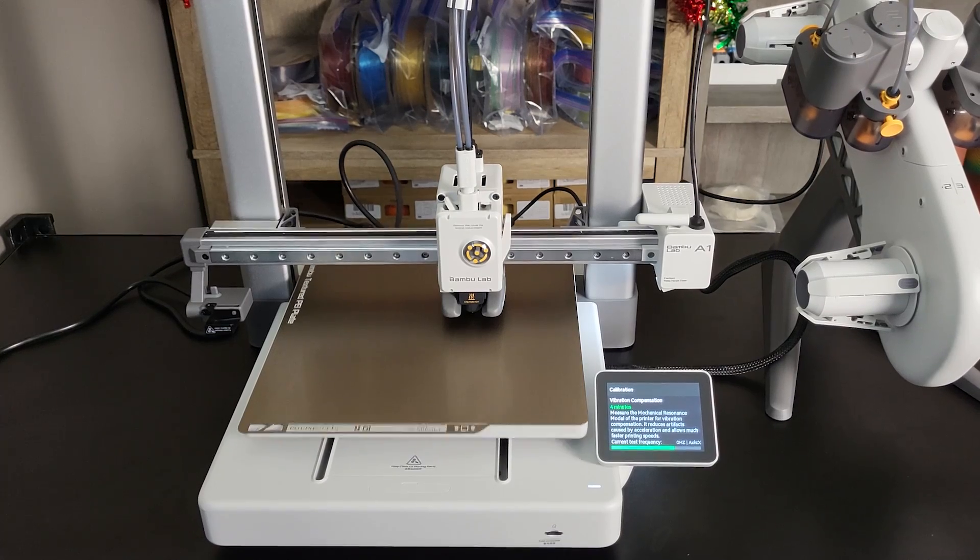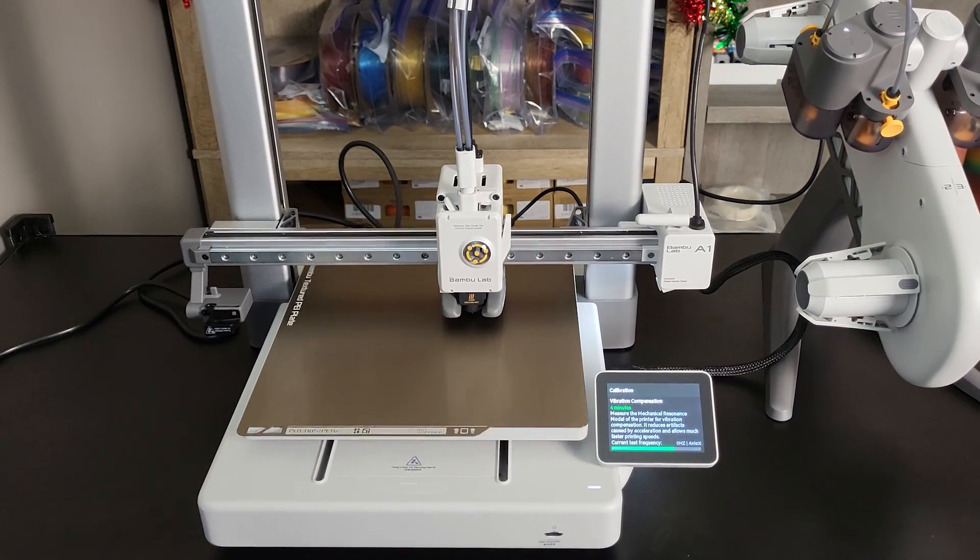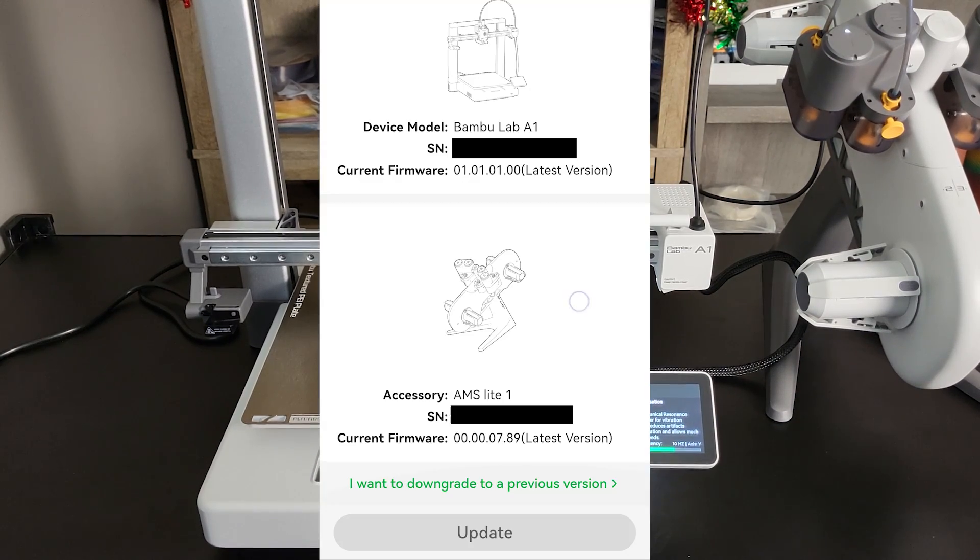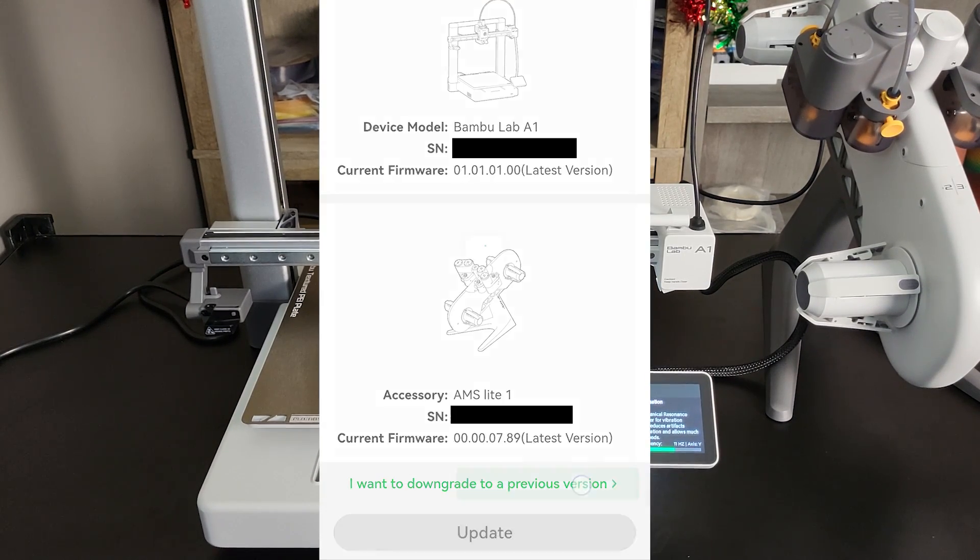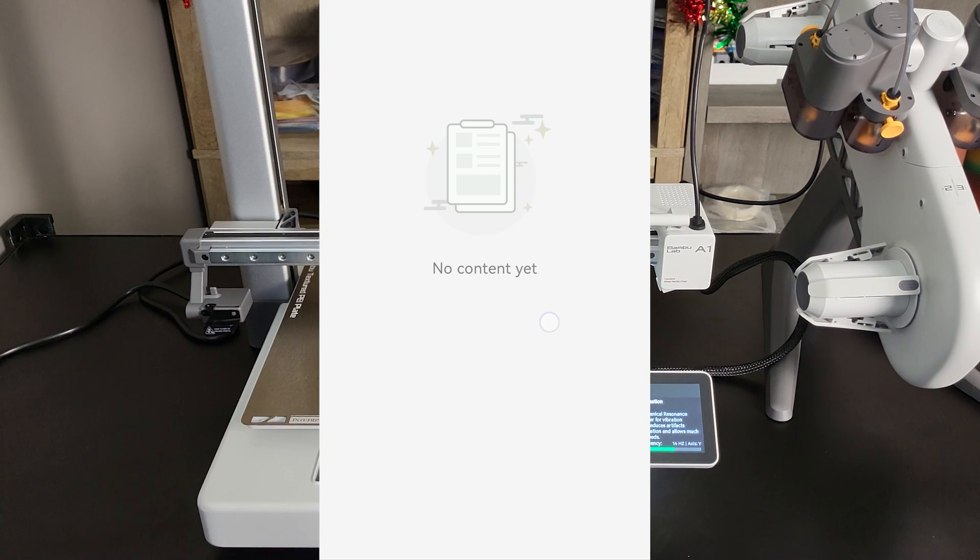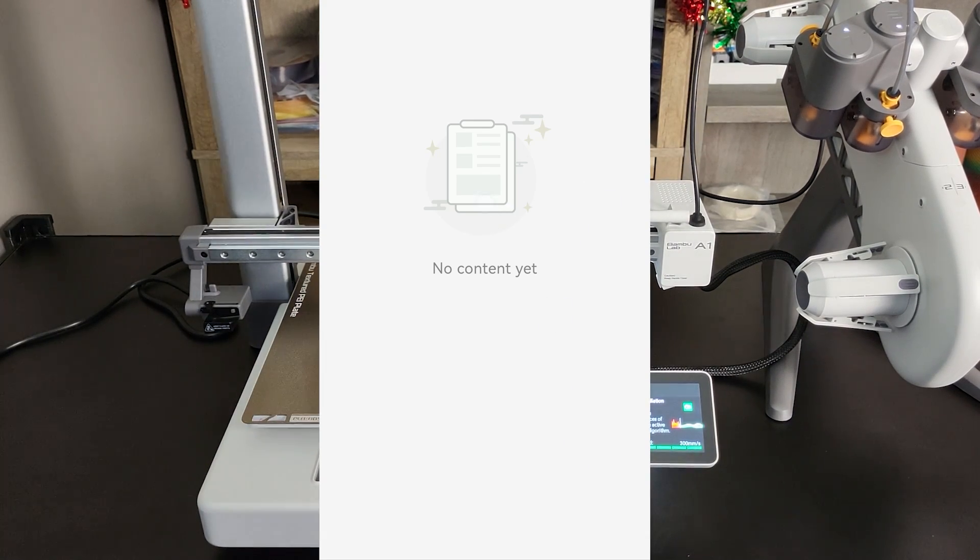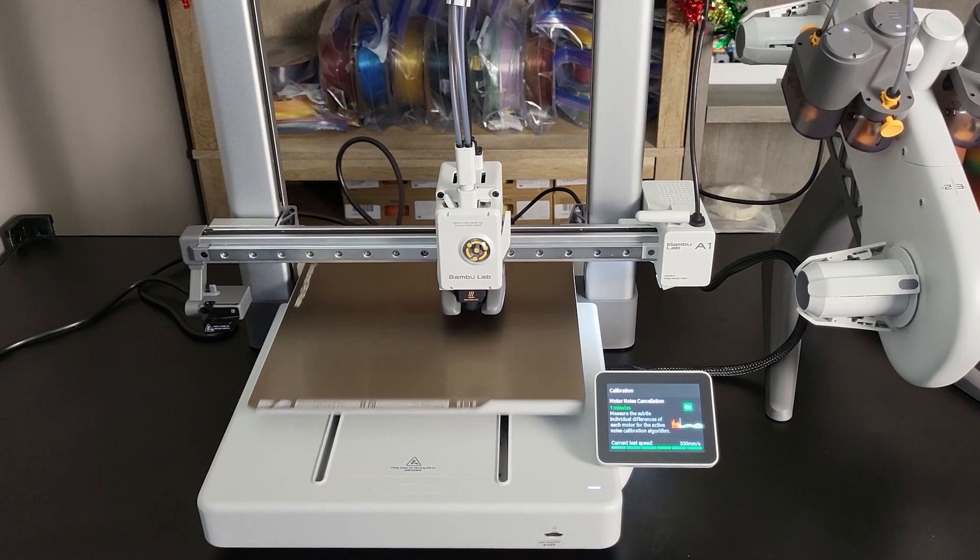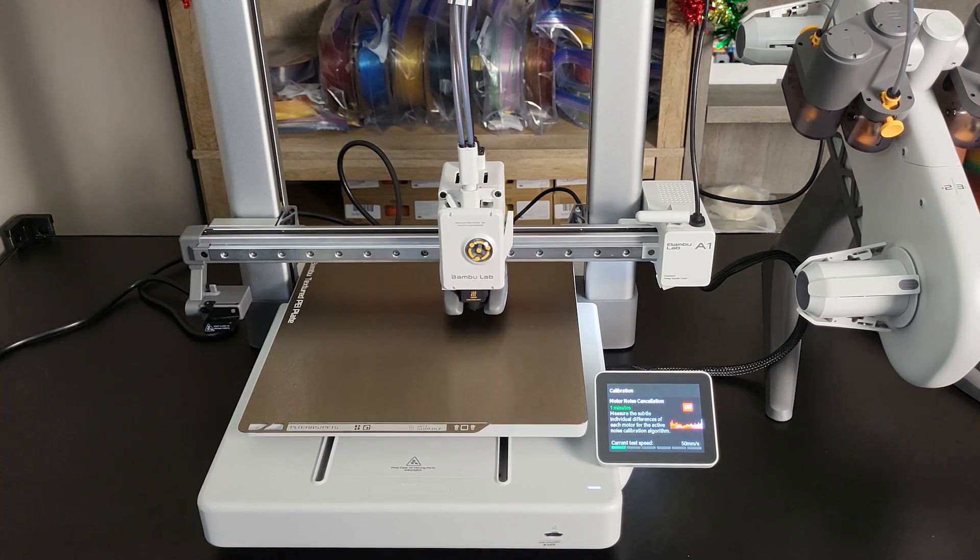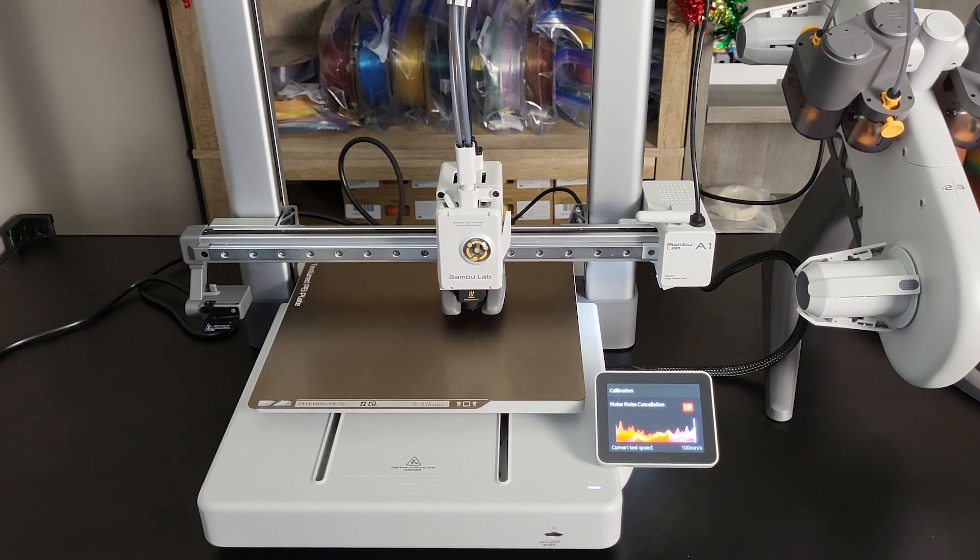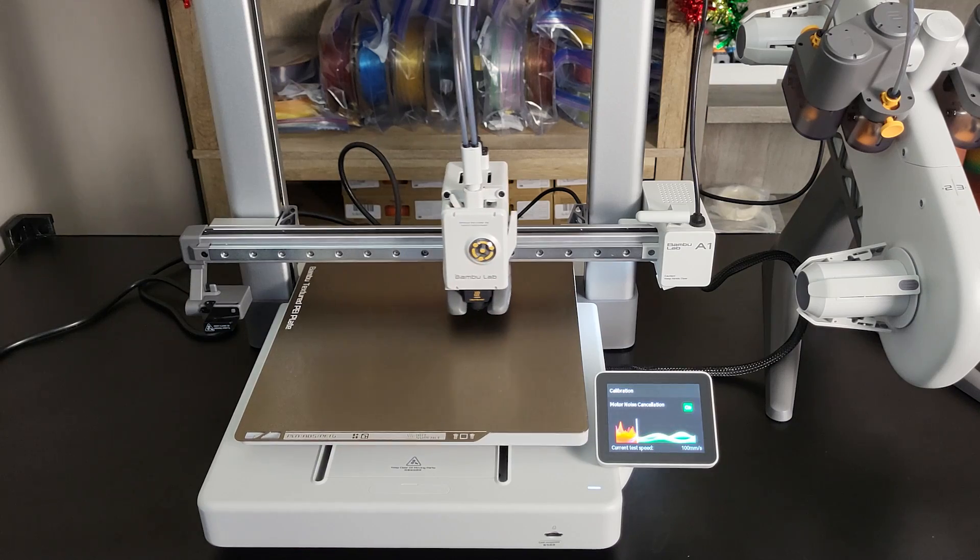But pay attention, if your printer runs perfectly fine right out of the box, be careful when you attempt to update your firmware. Bambu Lab currently has closed the downgrade channel on the mobile app. Your firmware update might be irreversible. If your printer runs fine, if there is no major feature update on the new firmware, I would suggest leave it as it is for now.